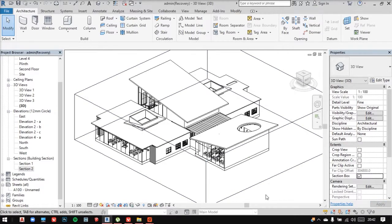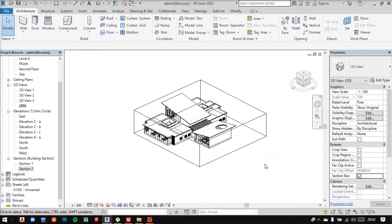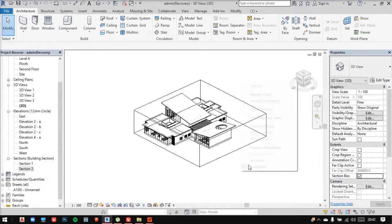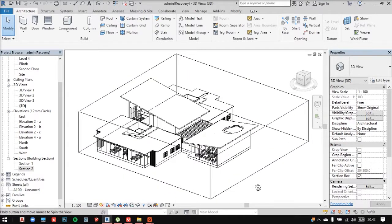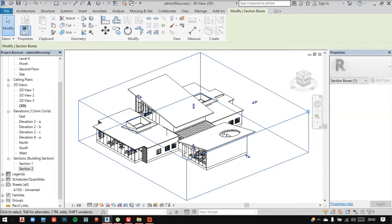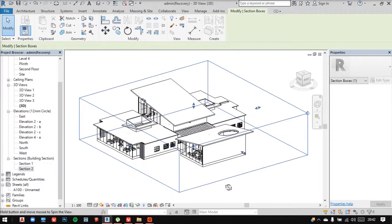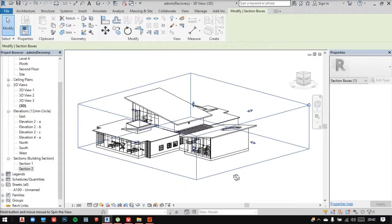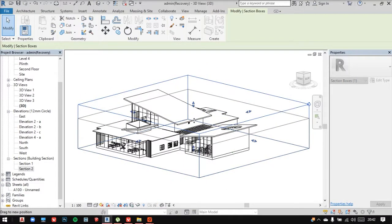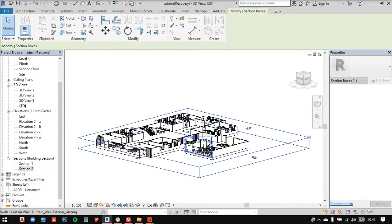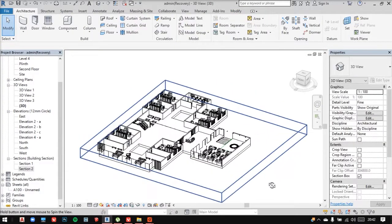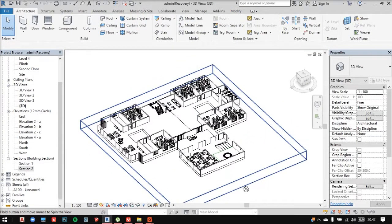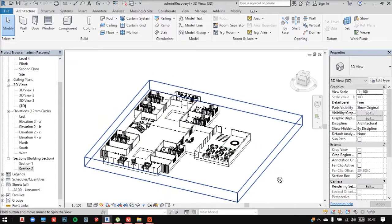It'll help you make a box around your model and whatever's inside your box, only that will be visible. I have these arrows here to adjust the size of this. Now I can even drag this and cut the model from any side, from the top as well. I can cut it from anywhere.